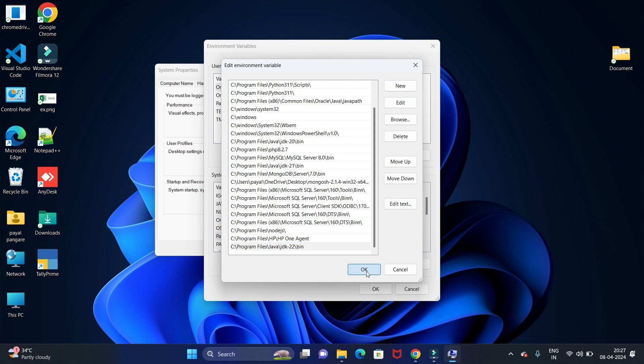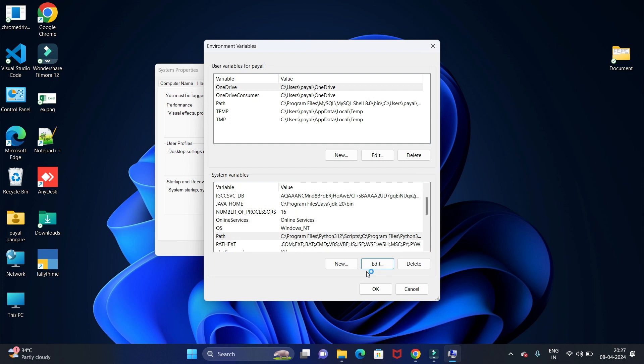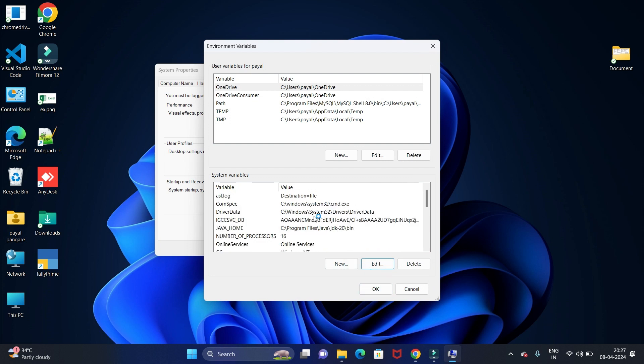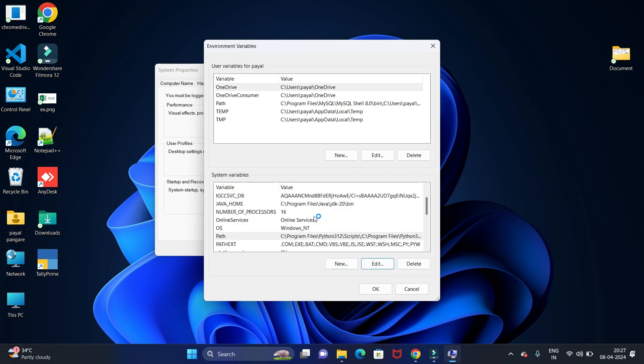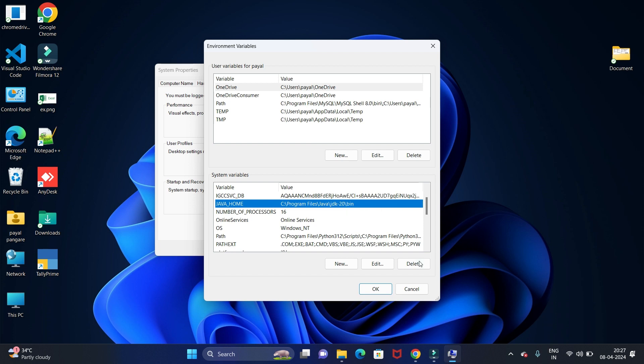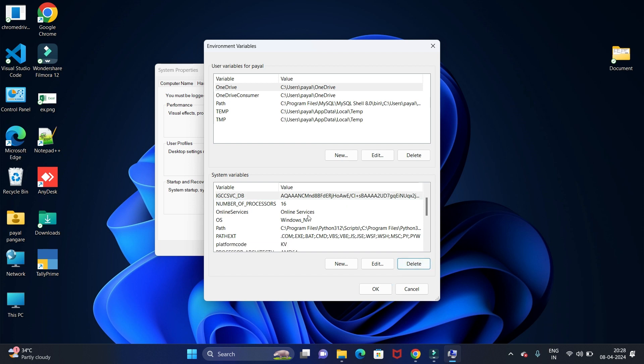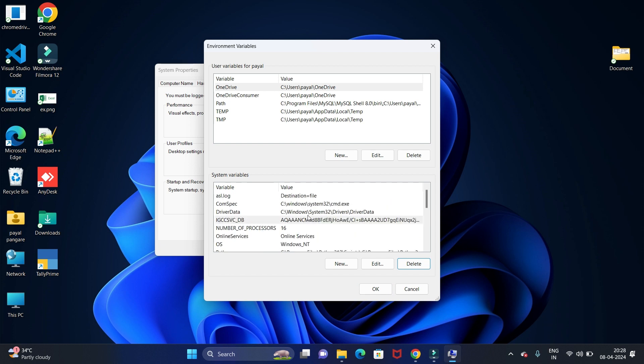Then just click on OK. Again, here we have to add the Java home path. This is the path which I previously added for the JDK 20 version, so let me delete this.